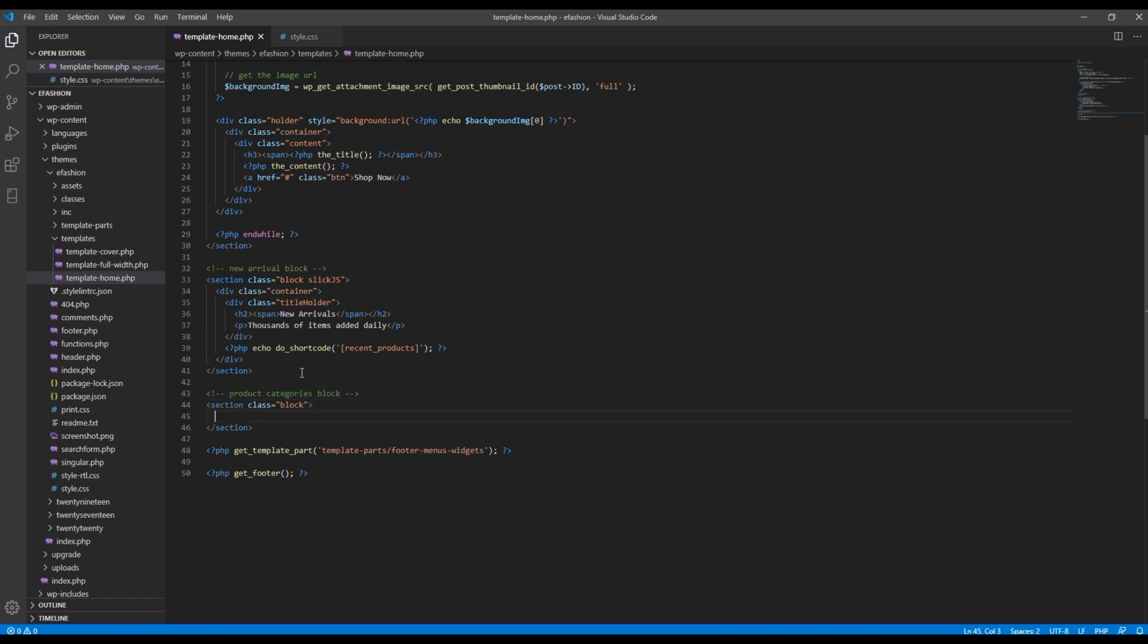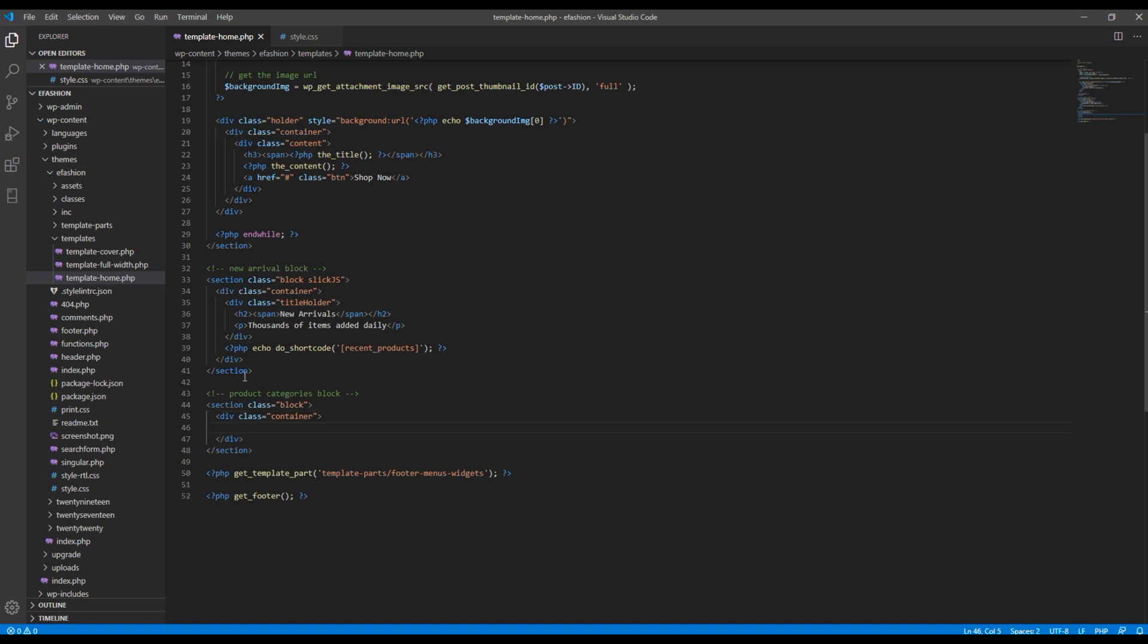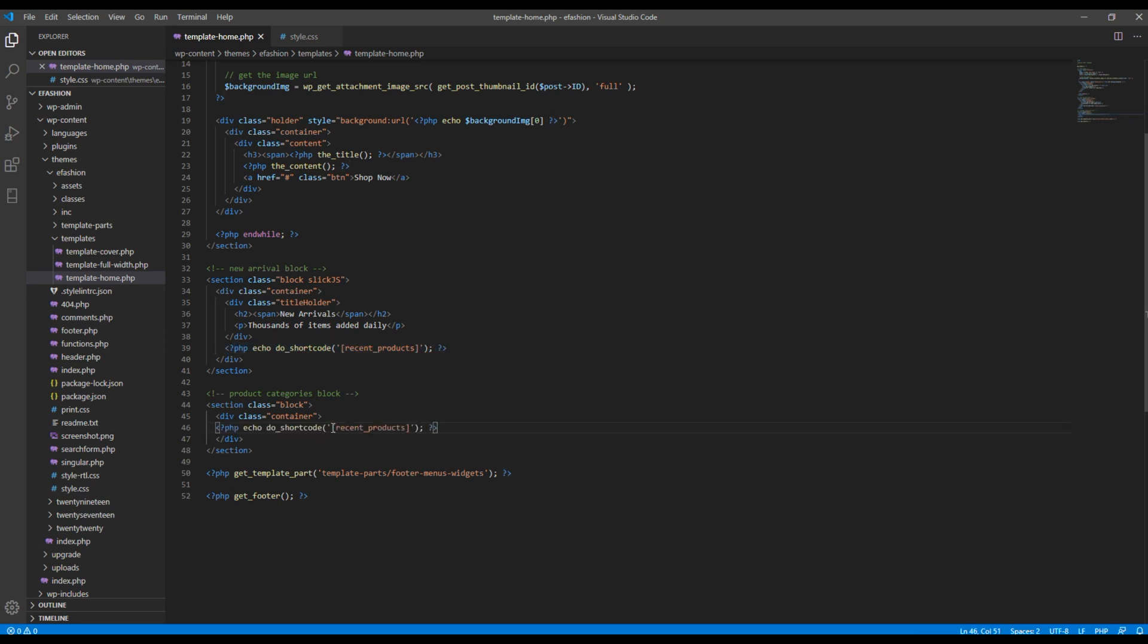Then just inside that section, I want to add a container div. Then here I want to add shortcode, so I will just copy this code. And instead of this recent product shortcode, I want to use product category shortcode.